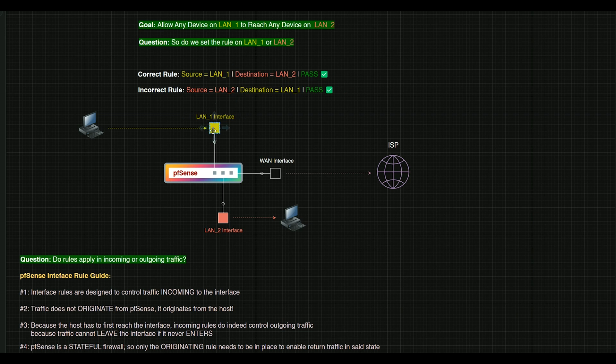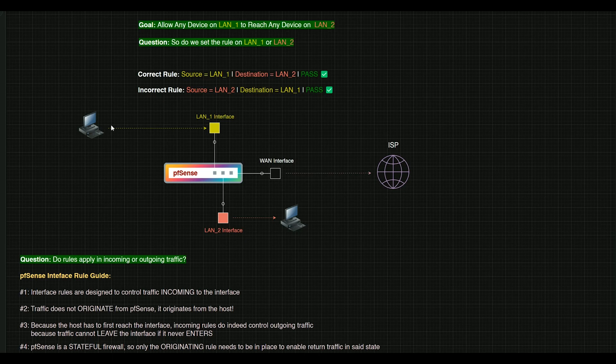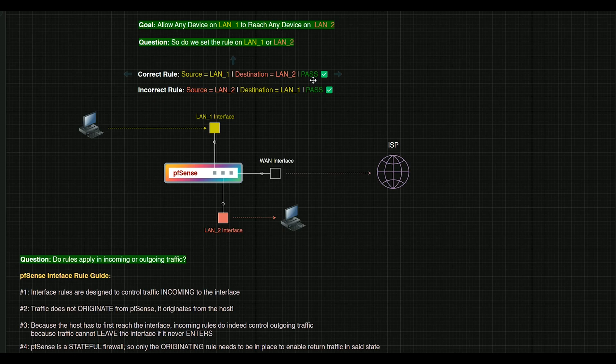Because again, in PFSense, the rule is set on incoming traffic to set interface. So the source of the rule would be LAN 1, the destination would be LAN 2, and of course, we would pass that traffic.